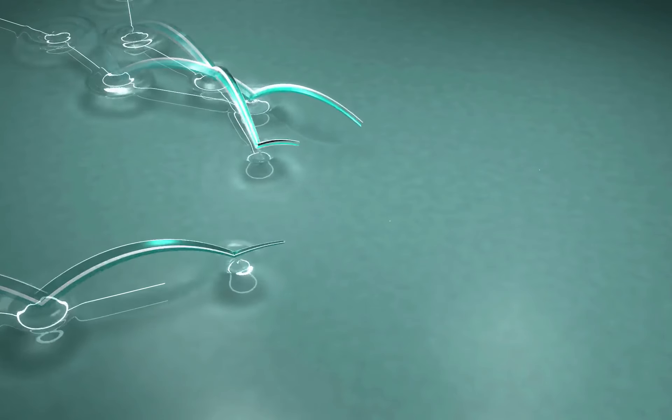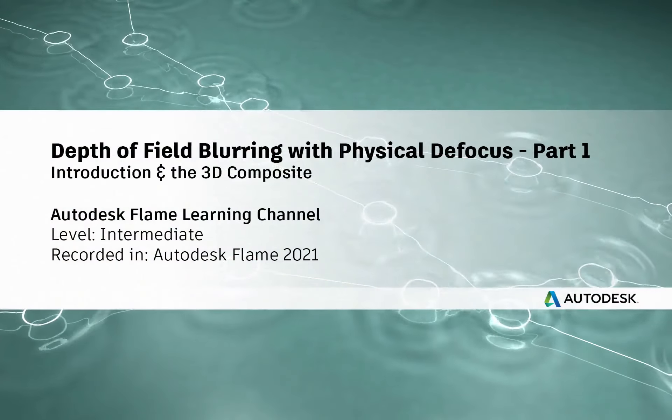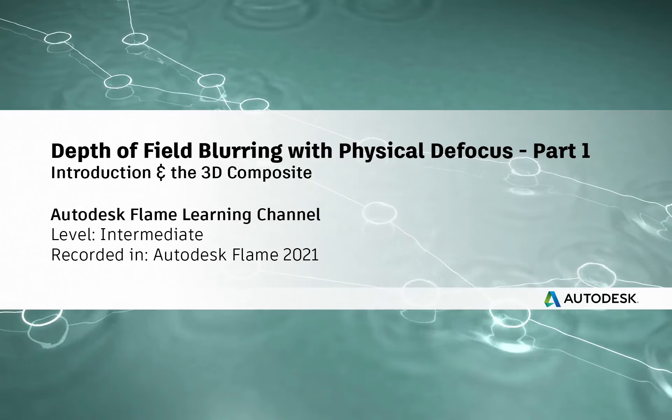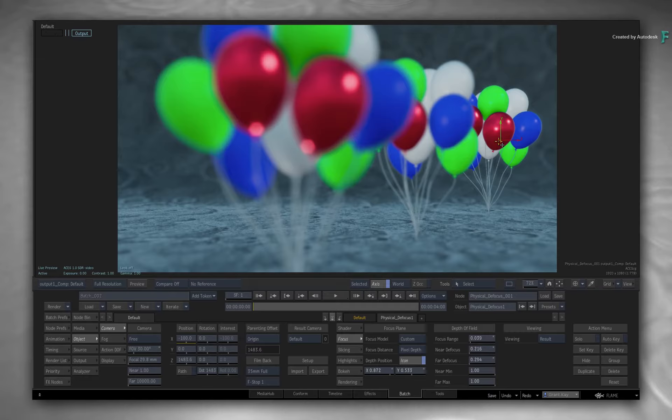Hi everyone, Grant for the Flame Learning Channel. In this video, you'll learn about a new look development tool which allows you to create depth of field blurring in a variety of compositing scenarios.